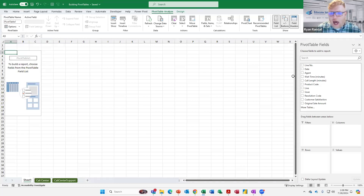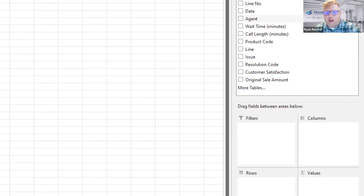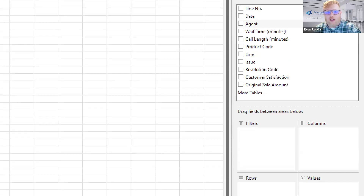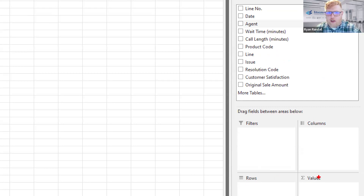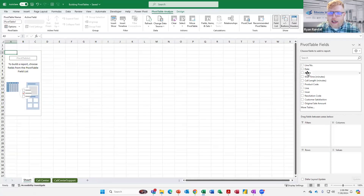We also get contextual tabs with our pivot table: PivotTable Analyze and Design. One thing to keep in mind — if you click off the pivot table, you lose your field list and contextual tabs. To get those back, click back inside the pivot table. I have different areas: filters, columns, rows, and values. I'm going to take Agent into my rows.